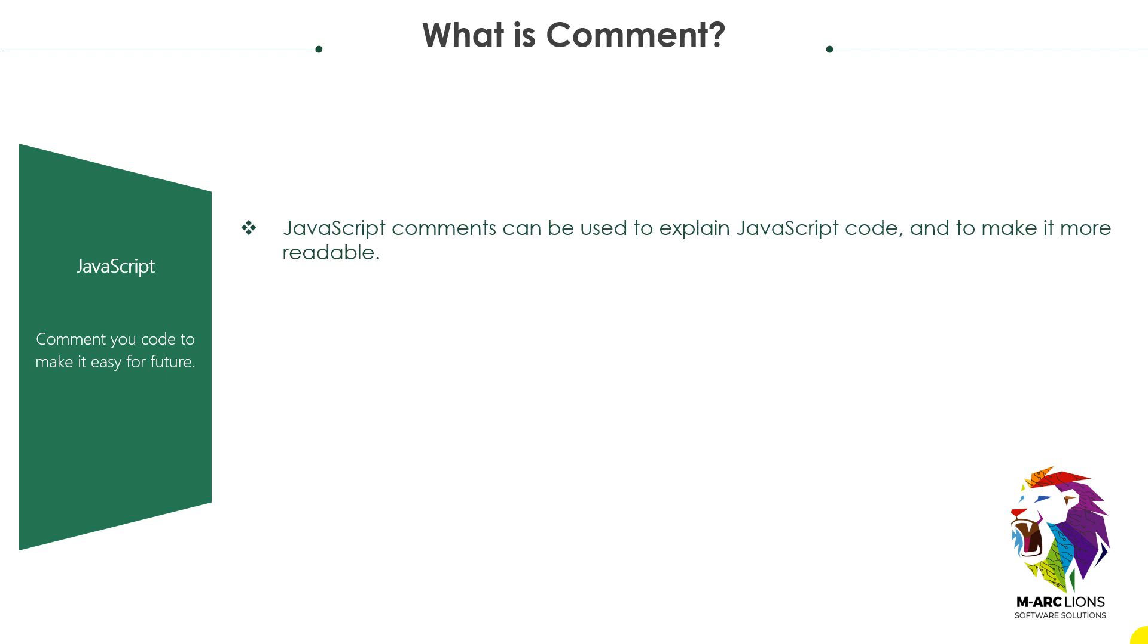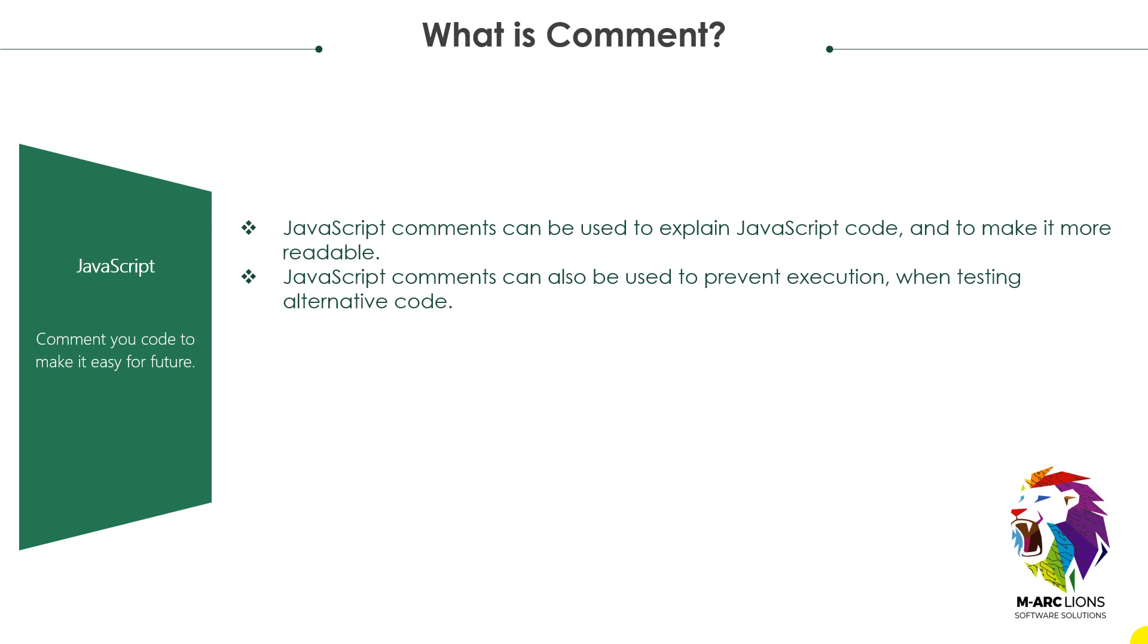JavaScript comments can be used to explain JavaScript code and make it more readable. JavaScript comments can also be used to prevent execution when testing alternative code.